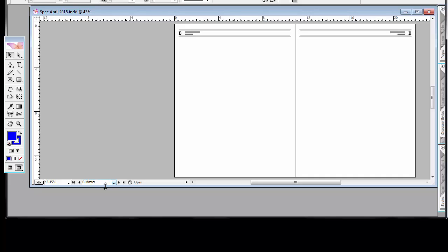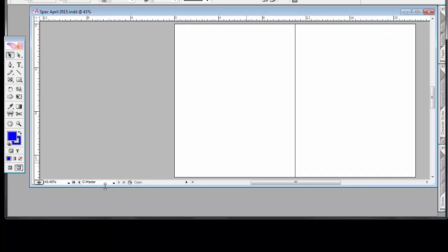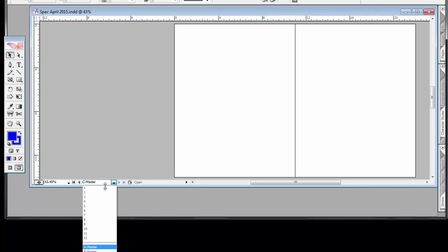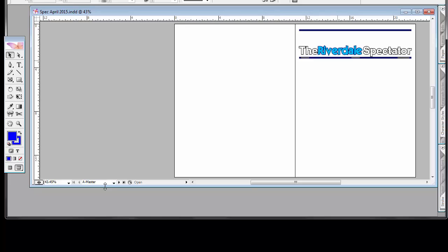And then the third master, C master, is a blank two-page spread. And that's usually for the center photo spread. Basically the elements that are on these pages you can change them. See how I can grab them. I could modify them.